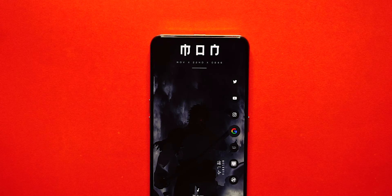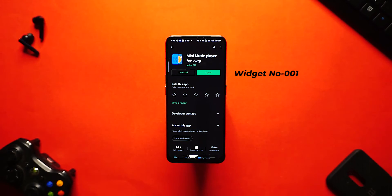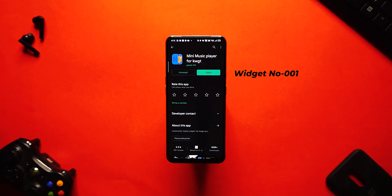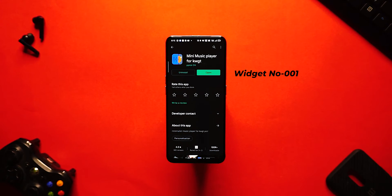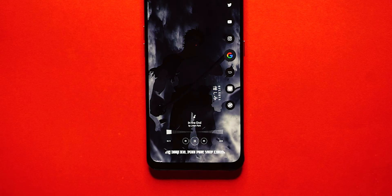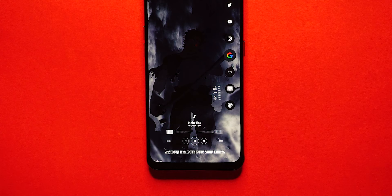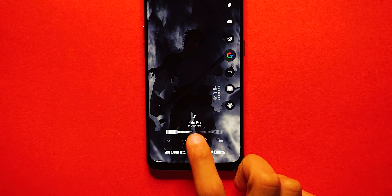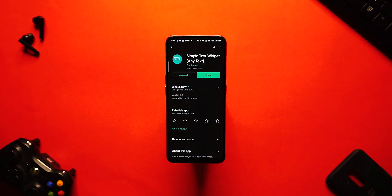The other widget is from a KWGT plugin called Mini Music Player for KWGT, and the widget number is 001. What this widget does is show the progress of the music, and apart from that you can pause the music, play the music, go to the next or previous track, etc.